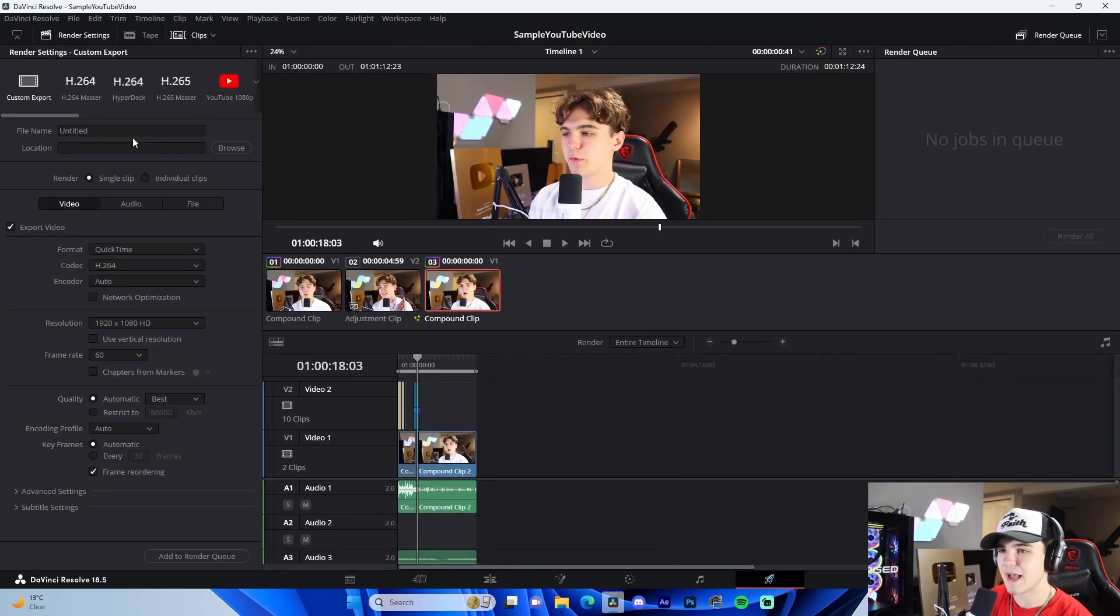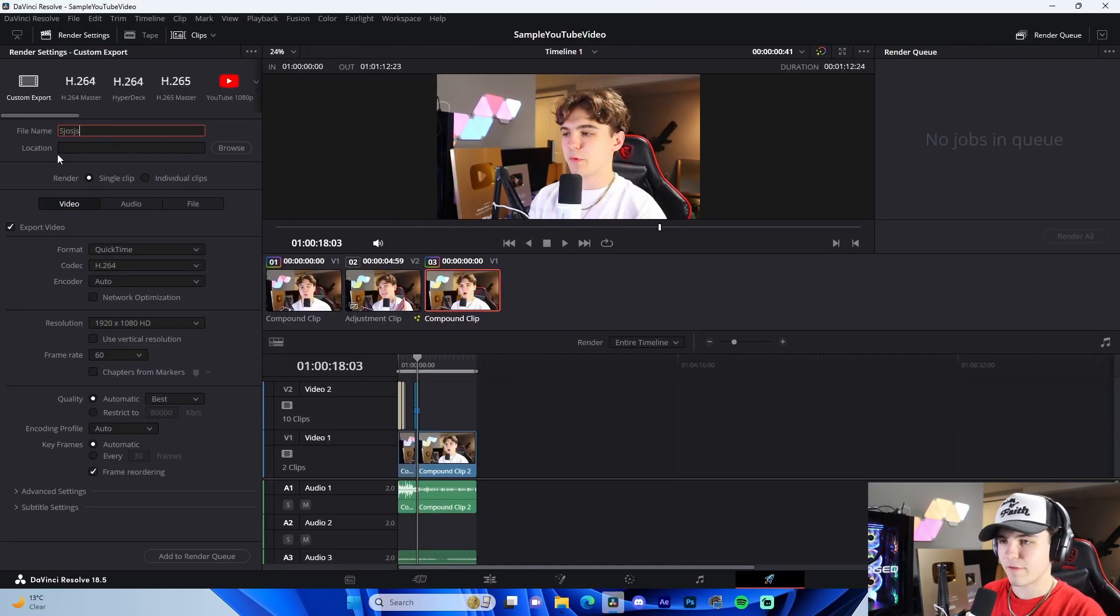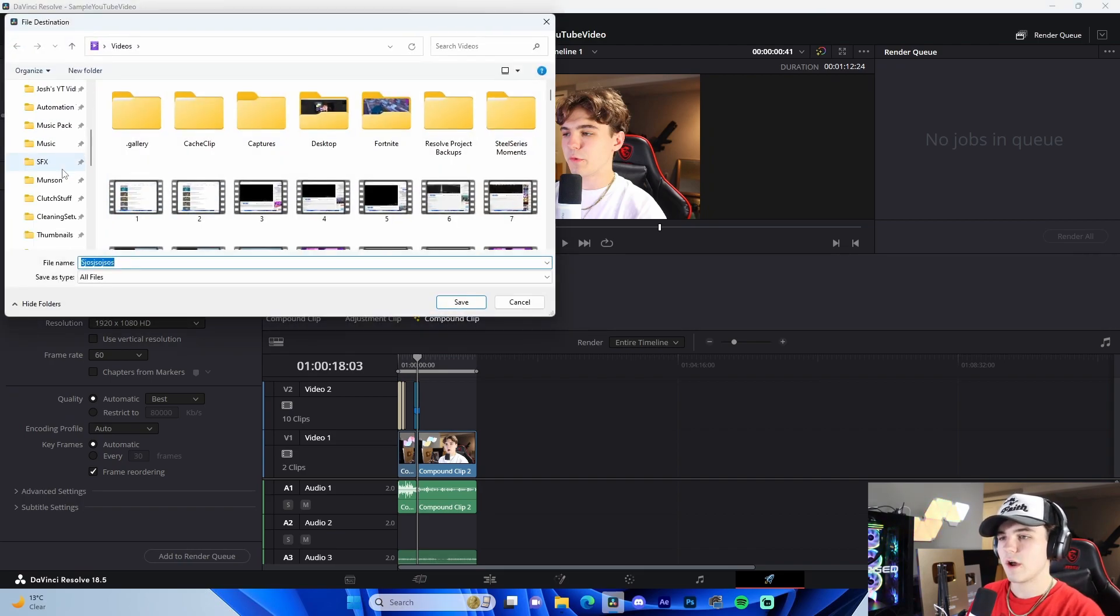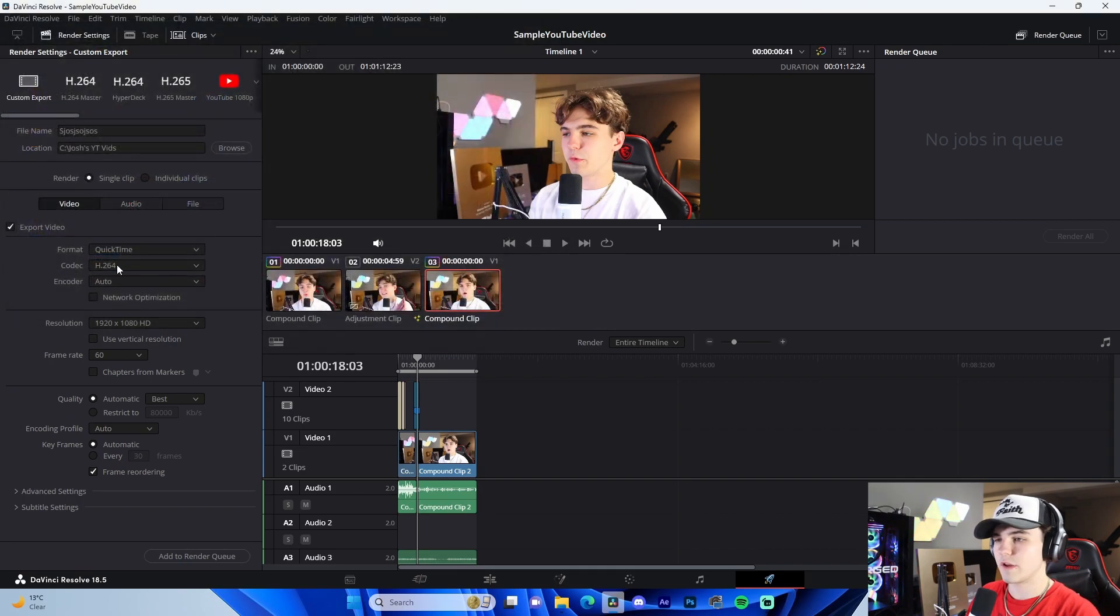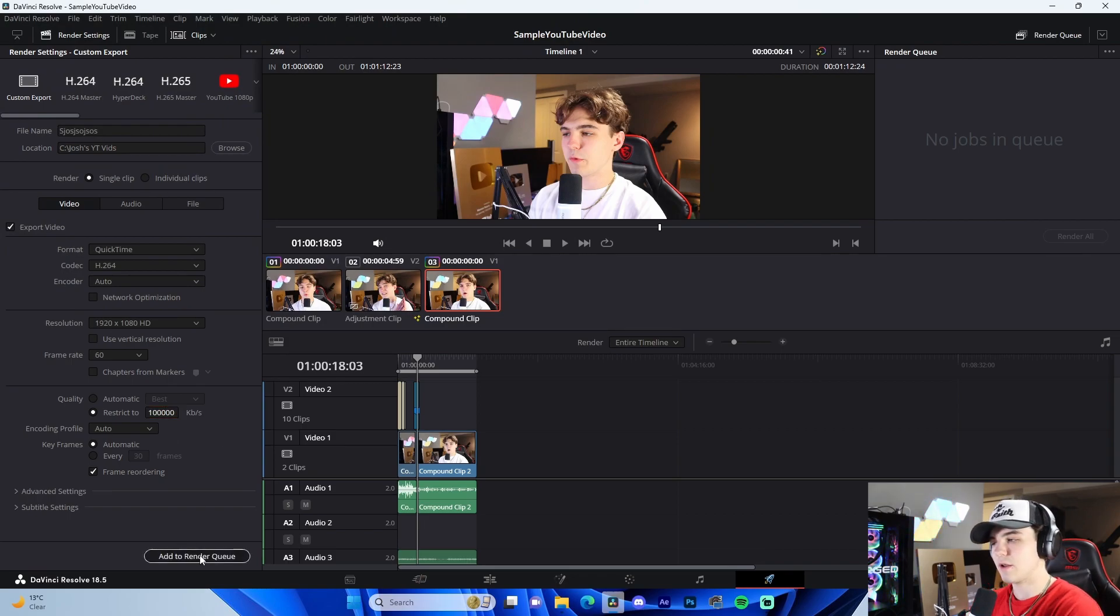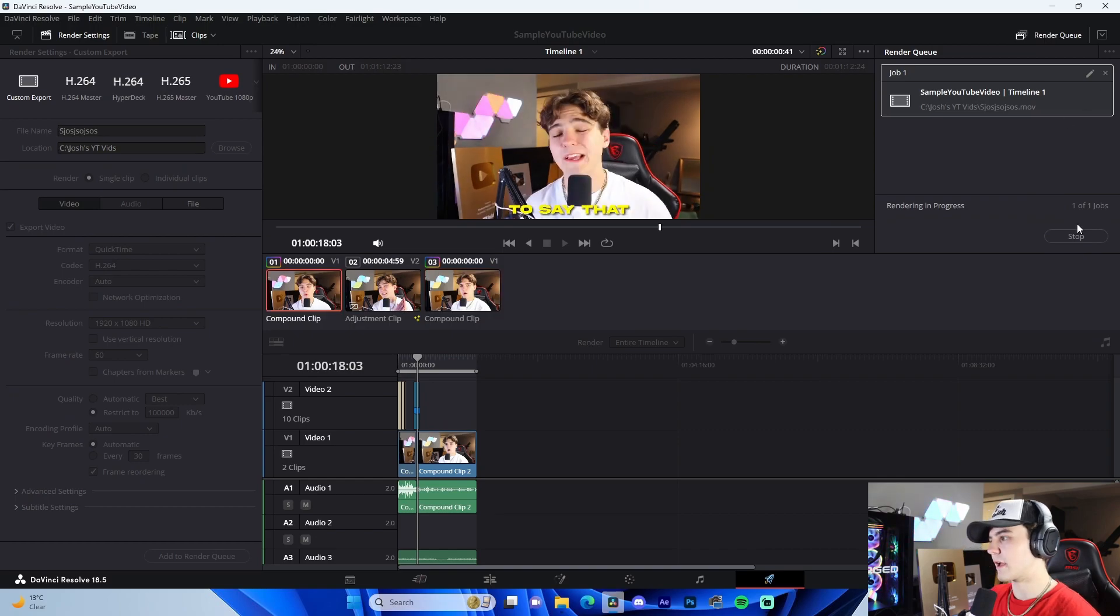You're ready to go to the deliver tab. And I'll just quickly show you guys my personal render setting. So I'll normally name the file, whatever. I'll go to browse. I'll pick my YouTube video folder. Then I'll change my bit rate to a hundred thousand kilobytes per second. Add to render queue, start rendering it. And that's literally how you do that.